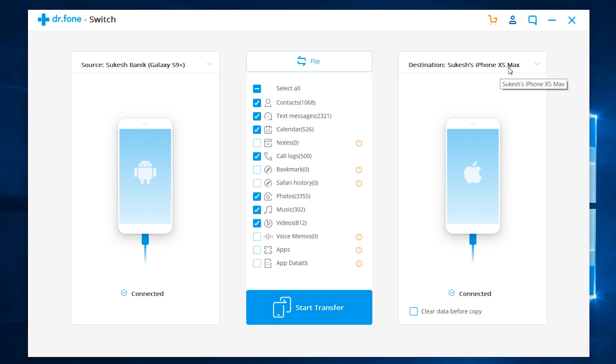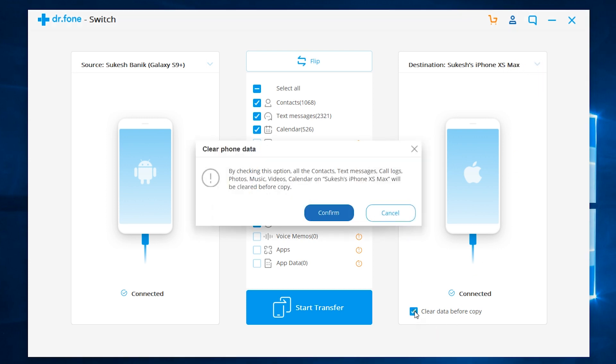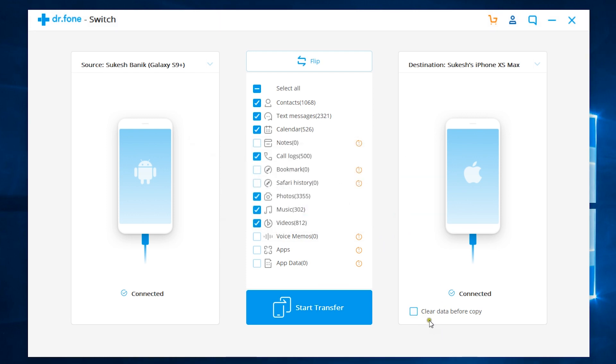You might need to disable Find My iPhone on your iOS. If you want to clear the destination device data before copying, then you can click this option. Now, you get to choose which files and which data you want to copy from your source to the destination device.